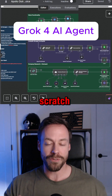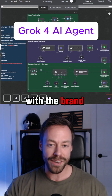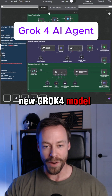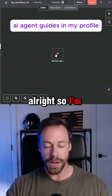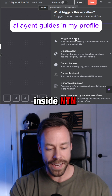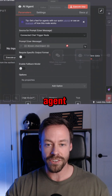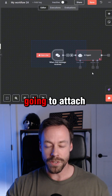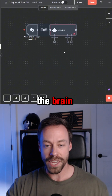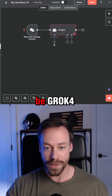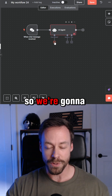Let's build an AI agent from scratch with the brand new Grok 4 model. I'm inside N8N. I'm just gonna search for AI agent, and then I'm going to attach the brain, which in this case is gonna be Grok 4.